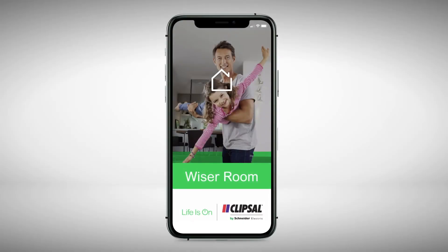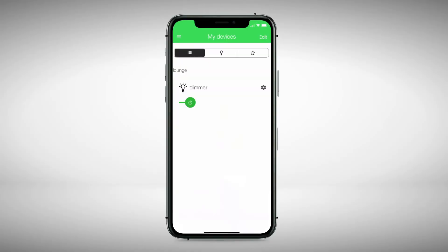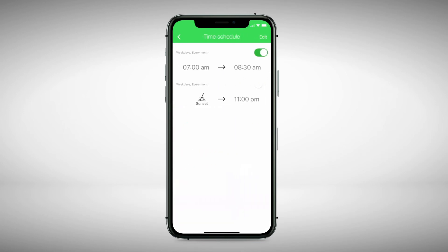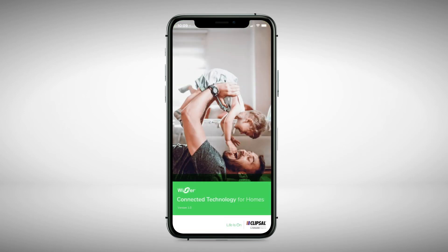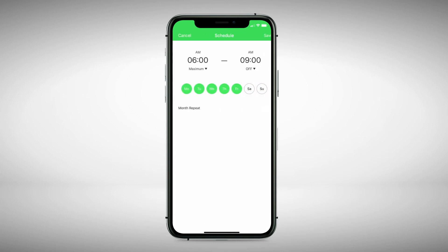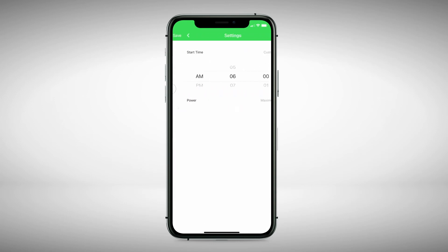If you had schedules set on your connected switches or sockets from the Wiser Room app, they will appear in the Wiser by SE app. Editing or adding a schedule is slightly different, although very intuitive.